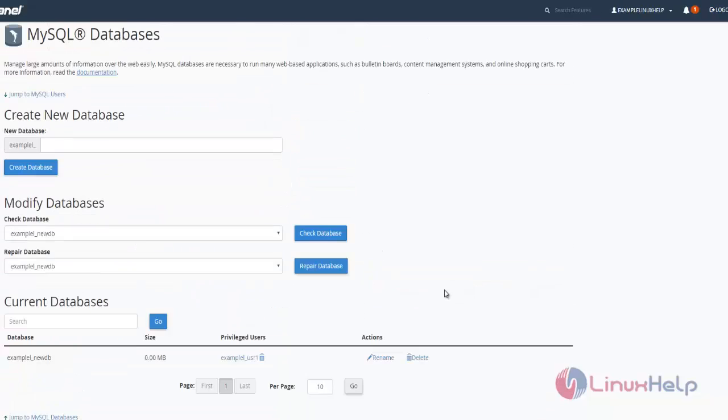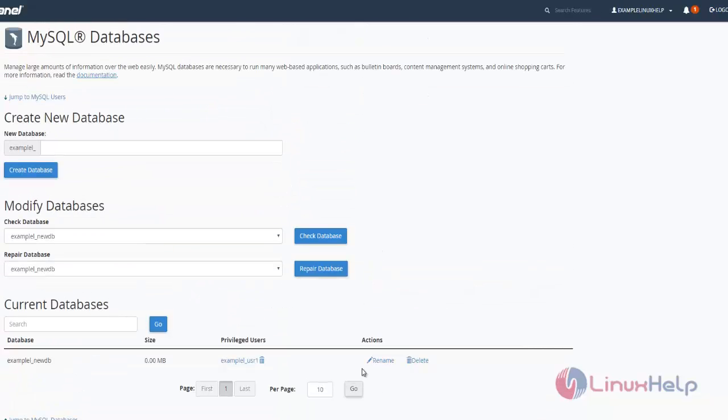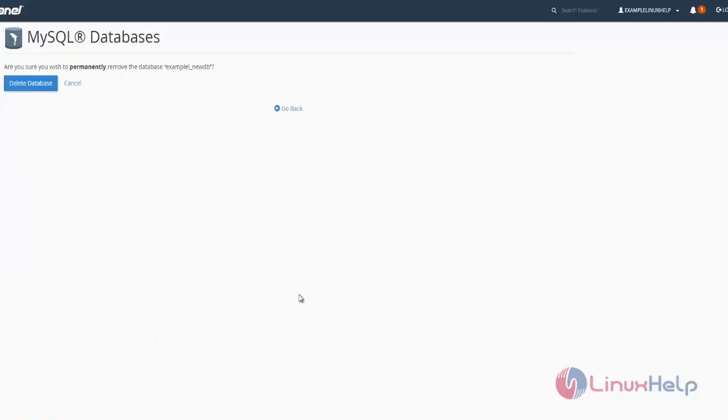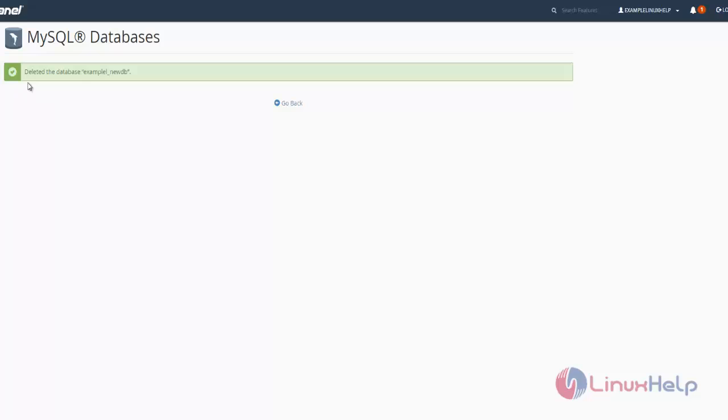To delete the database, just click delete. Your database will be removed.